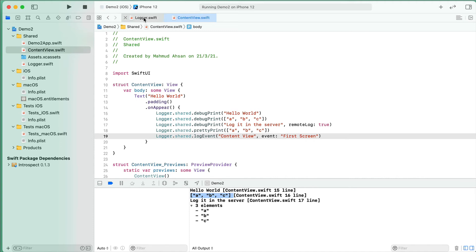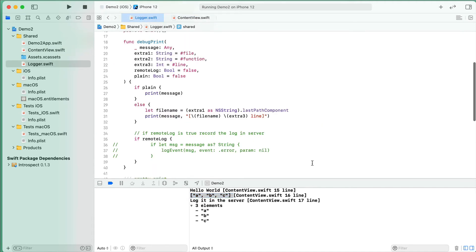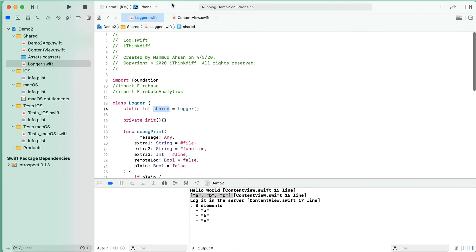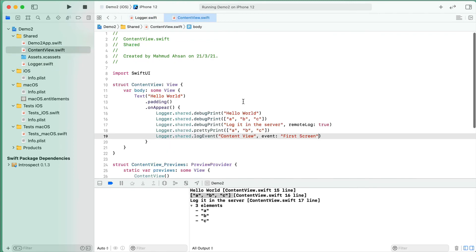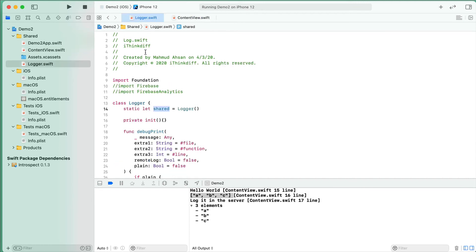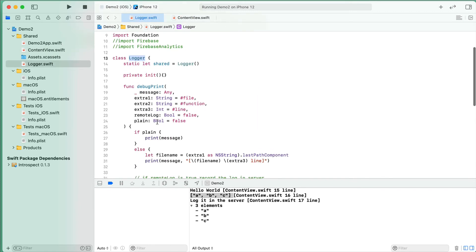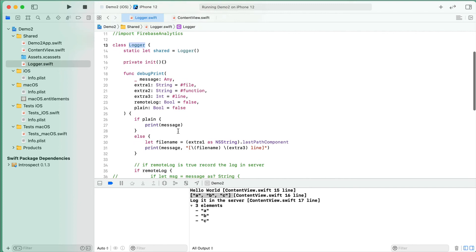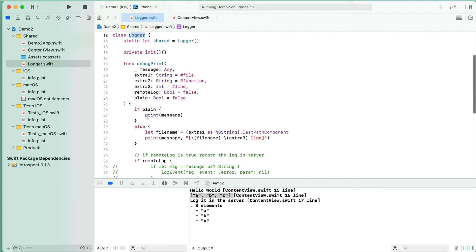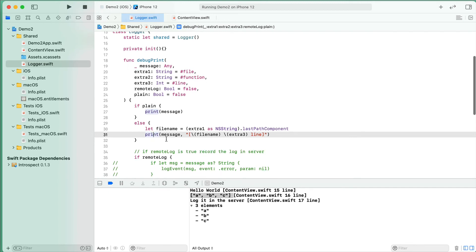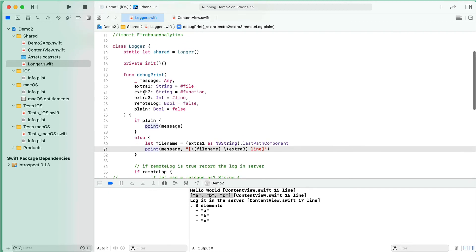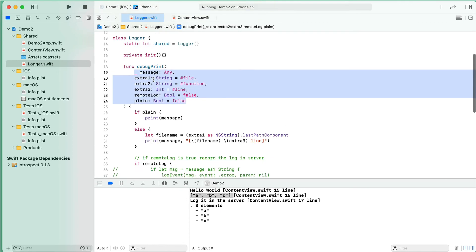One of the good principles to follow in software development is to log all your app's data through one function or class. In this case, we are using this logger class. You can think this is a wrapper class. Behind the scene, we are using the print function in the definition of the debugPrint function, but as we are using a wrapper, we can customize or even save the log report on the remote server. Here are some parameters.